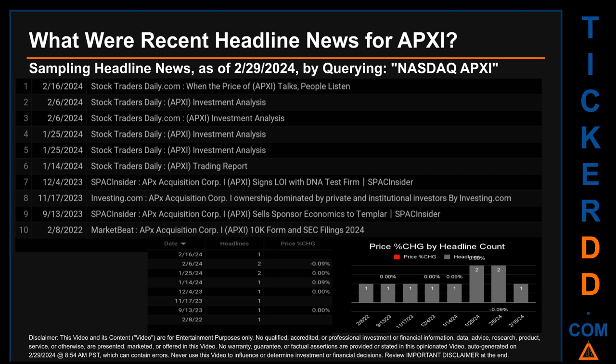On Tuesday, February 6, 2024, Stock Traders Daily published the headline 'APXI Investment Analysis.' On Thursday, January 25, 2024, Stock Traders Daily published two headlines both titled 'APXI Investment Analysis.' Correlated or not, the stock price for APXI on those publication dates saw a jump of minus 0.09% and 0.00% respectively, when comparing opening versus closing price. The latest publication date of Friday, February 16, 2024, was actually the day with the highest percentage change in price, seeing a price jump of 0.09%.